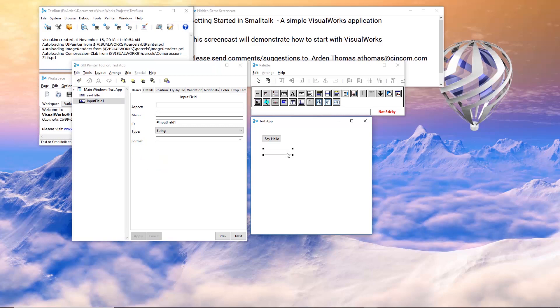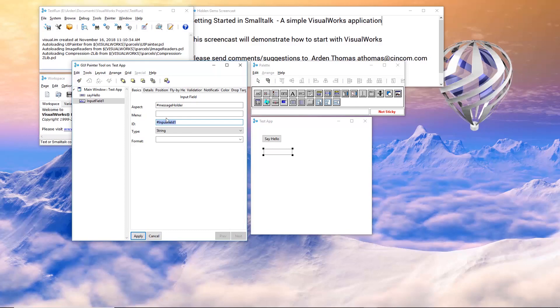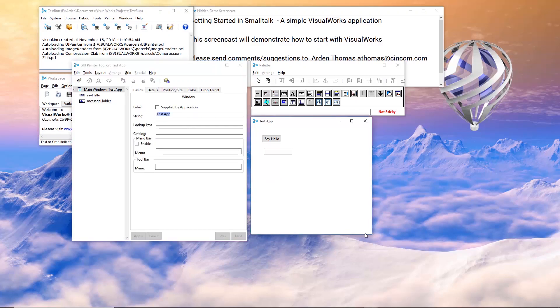Now let's go to our input field. The input field is going to hold a message and say hello. And it's going to put a message here. So I'm going to call the aspect of this message holder. I'm going to make the ID of this the same as the aspect. And again, this is so I could access it programmatically. It's going to hold a string and I can leave the default format. If I wanted a menu in it, I could provide it here and construct a menu. So that's what I've got so far. Let me resize this a little bit.